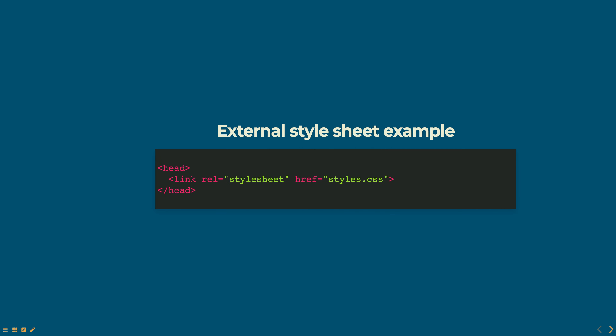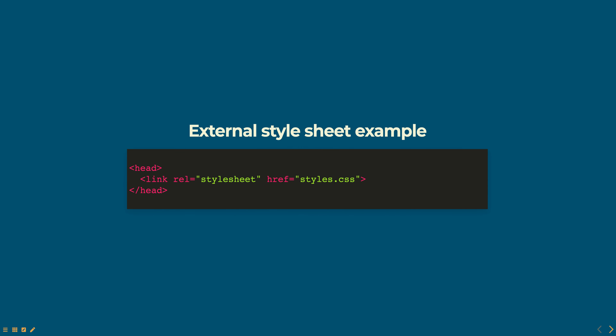Here is an example of linking to an external style sheet. In this example, the link element is used to link to a file named styles.css that contains the CSS styles for the web page.